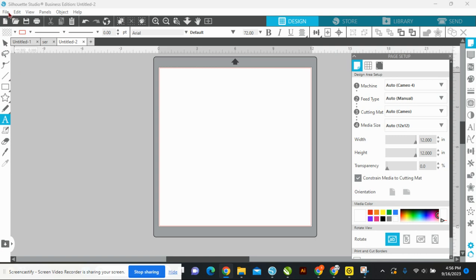Alphas are used for print projects — whether it be print-then-cut on an inkjet transfer, sublimation, or you can also use them for print projects on cardstock to make cards, decorations, and stuff like that. Let's go ahead and get started. I've already downloaded the alpha we're going to use.